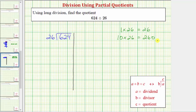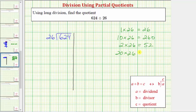Let's find two more products. If 1 times 26 equals 26, then we can determine that 2 times 26 is equal to 26 plus 26, or 52. And therefore, 20 times 26 would be 10 times more than 2 times 26, and therefore 20 times 26 is equal to 520.